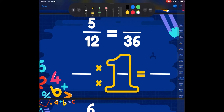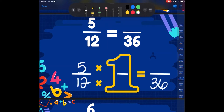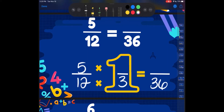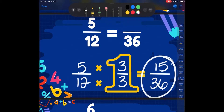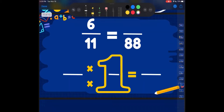5 twelfths, and it's getting turned into 36ths. So 12 times something is going to turn it into 36. We can think about our multiples of 12 — 12 times 3 is going to get me 36. So I have to do the same thing to my 5 in my numerator — 5 times 3 to get my new numerator. 5 times 3 is 15. So my equivalent fraction is 15 thirty-sixths. 5 twelfths is equal to 15 thirty-sixths.